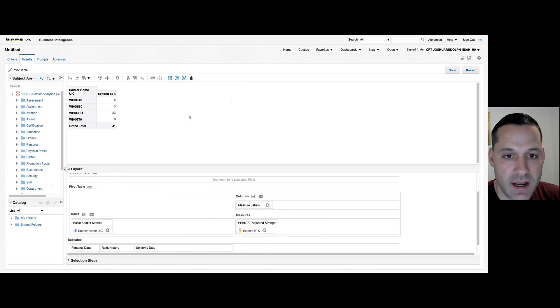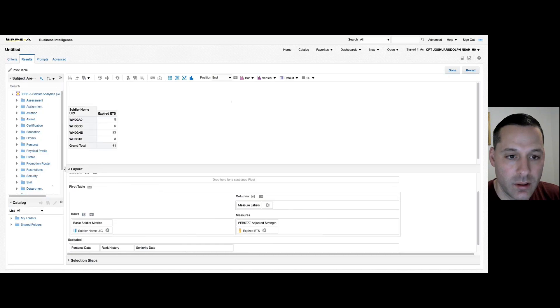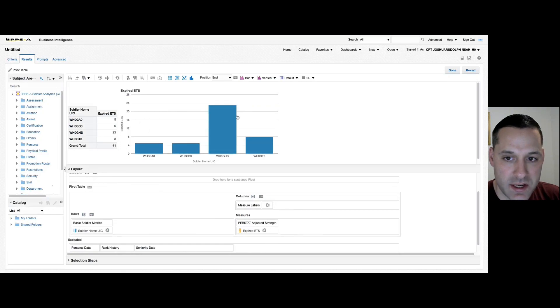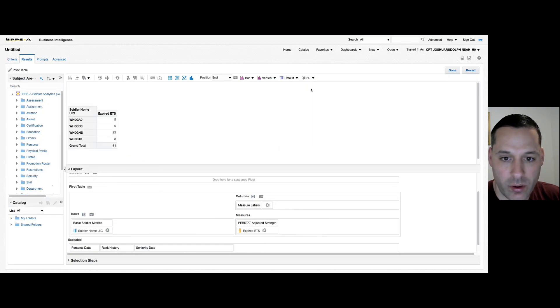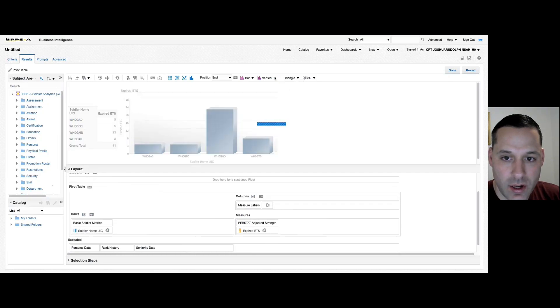You can also tie a visualization to your pivot table. Up towards the top you have your graph icon, and based on my measures that I've applied here, it will tie a visualization to it, and I can customize that visualization however I want.